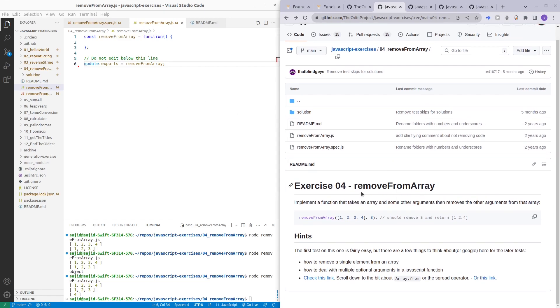In this exercise we are supposed to add an array as an argument and then we can add a number of other arguments. If these arguments match with any of the numbers in the array, we are supposed to remove the number from the array.